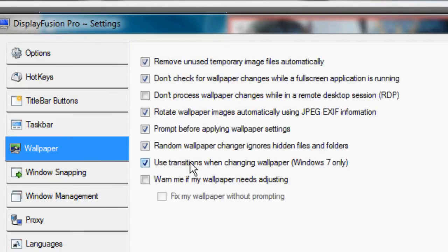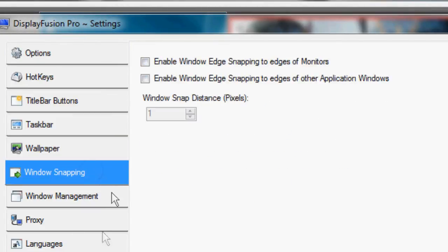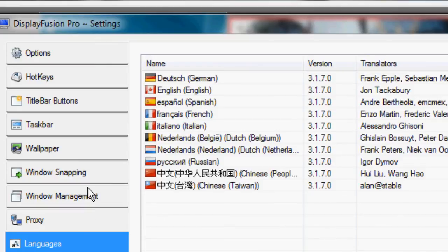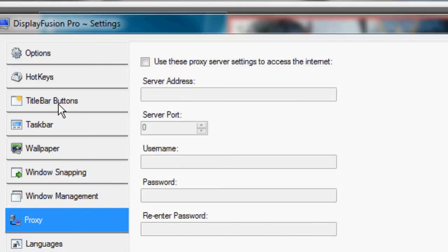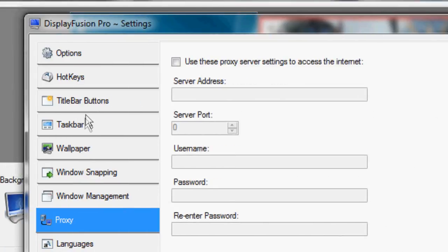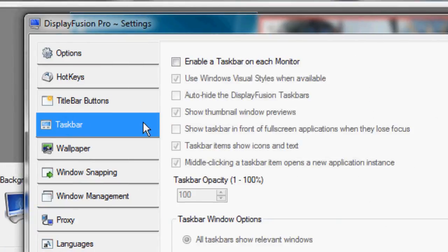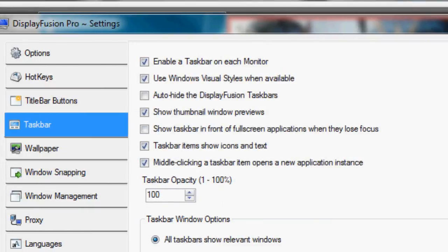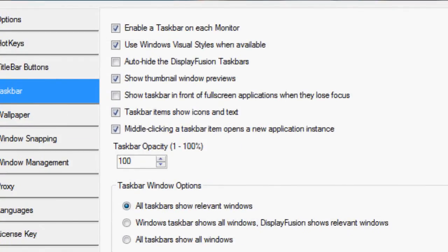There's some options here. And there's some other wallpaper settings and window snappings. And then you've got languages and proxies. But the cool thing in this is the taskbar window. You can actually add a second taskbar on your secondary monitor. So if I just apply this real quick, you can see what that looks like there.